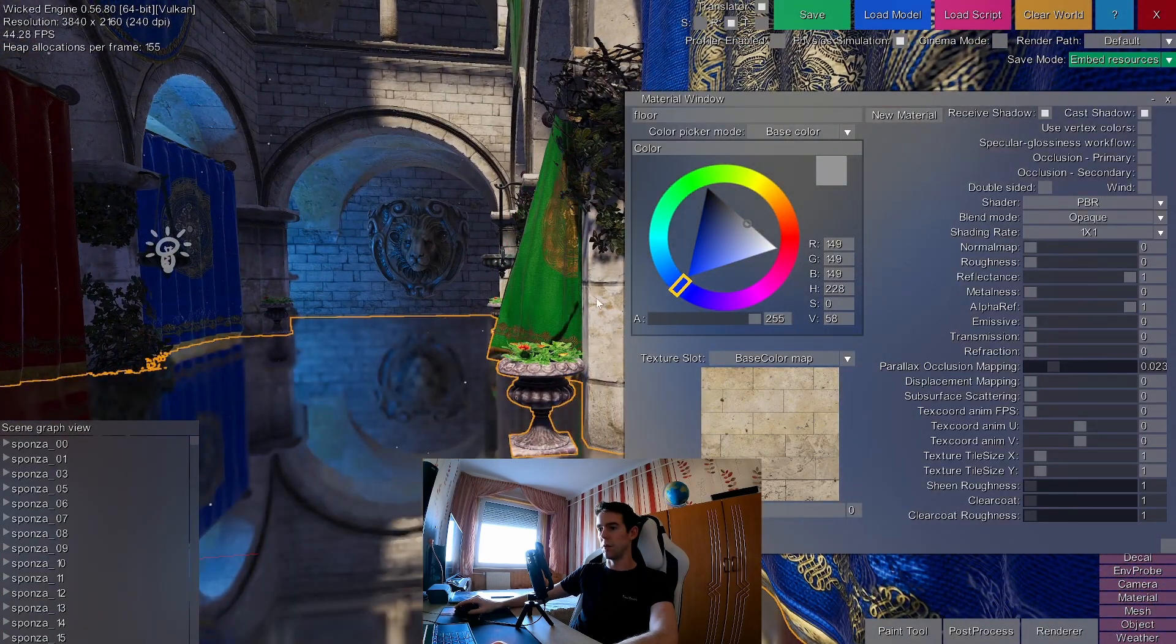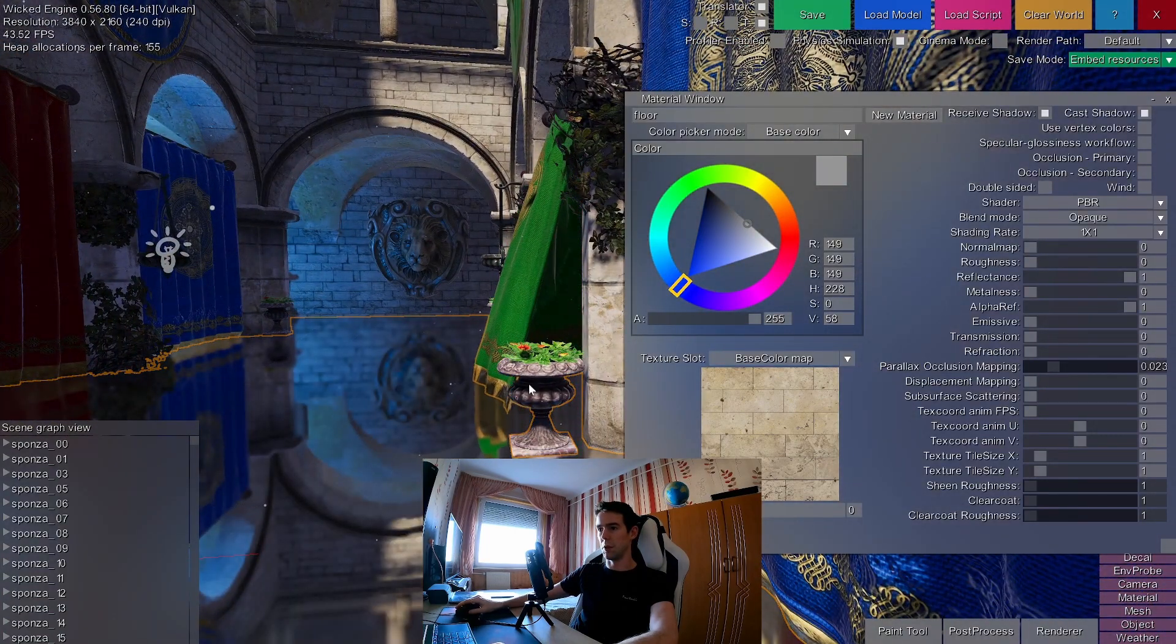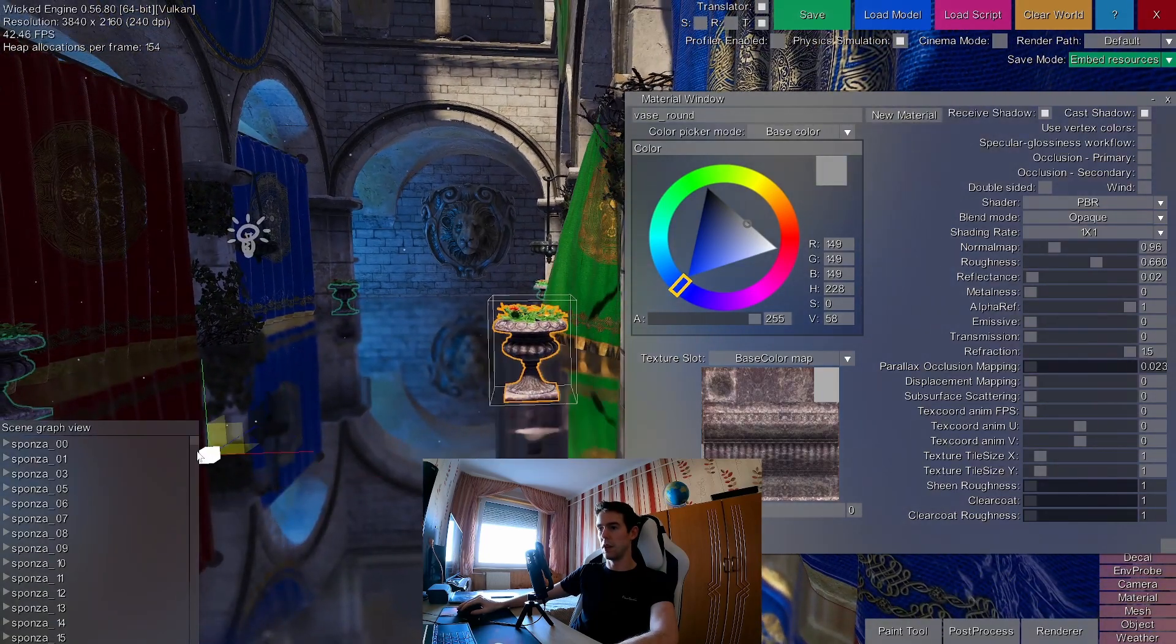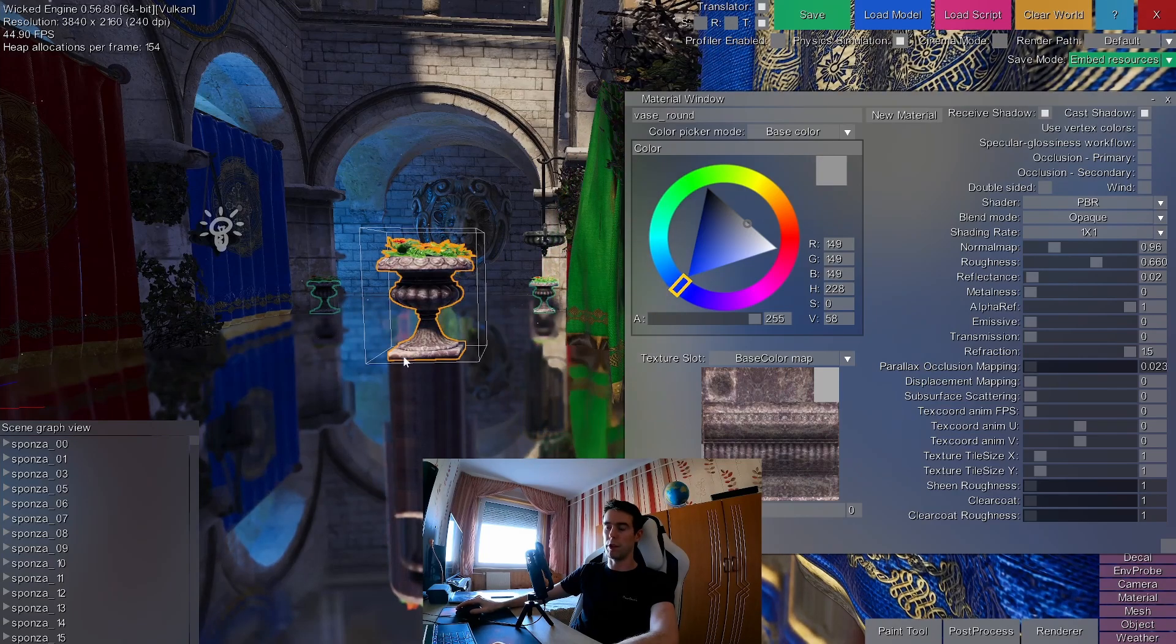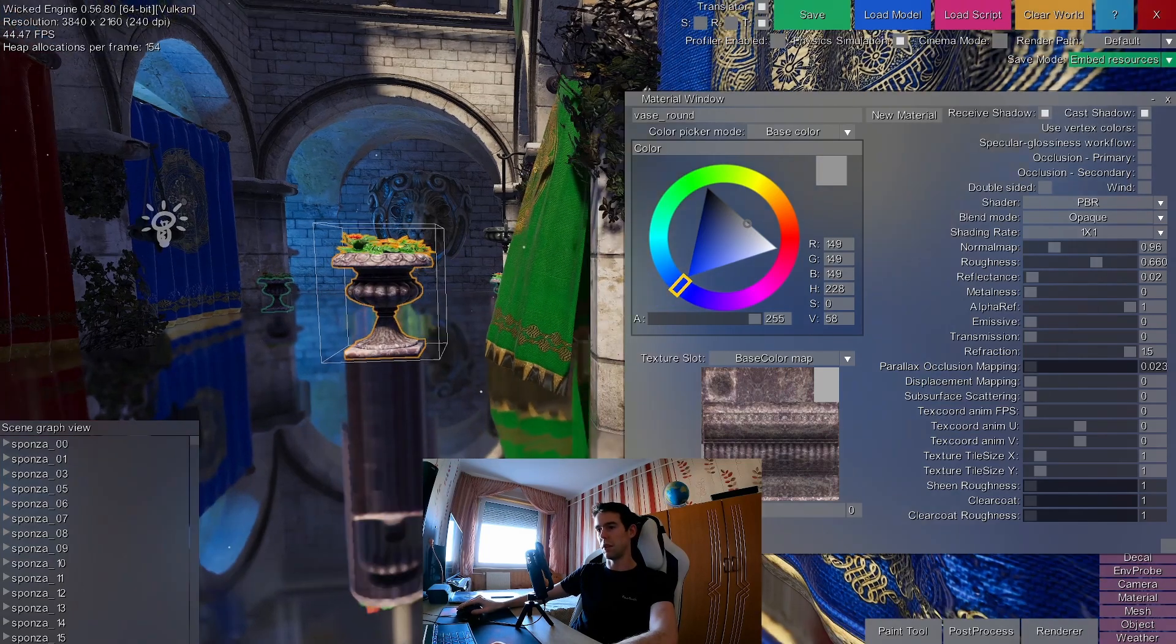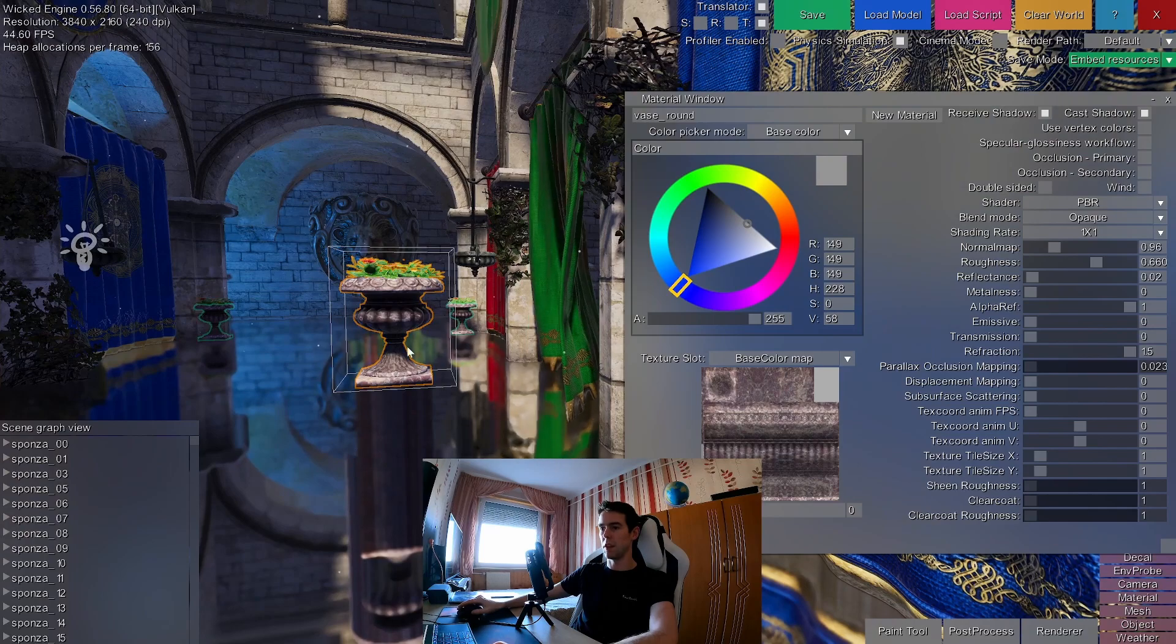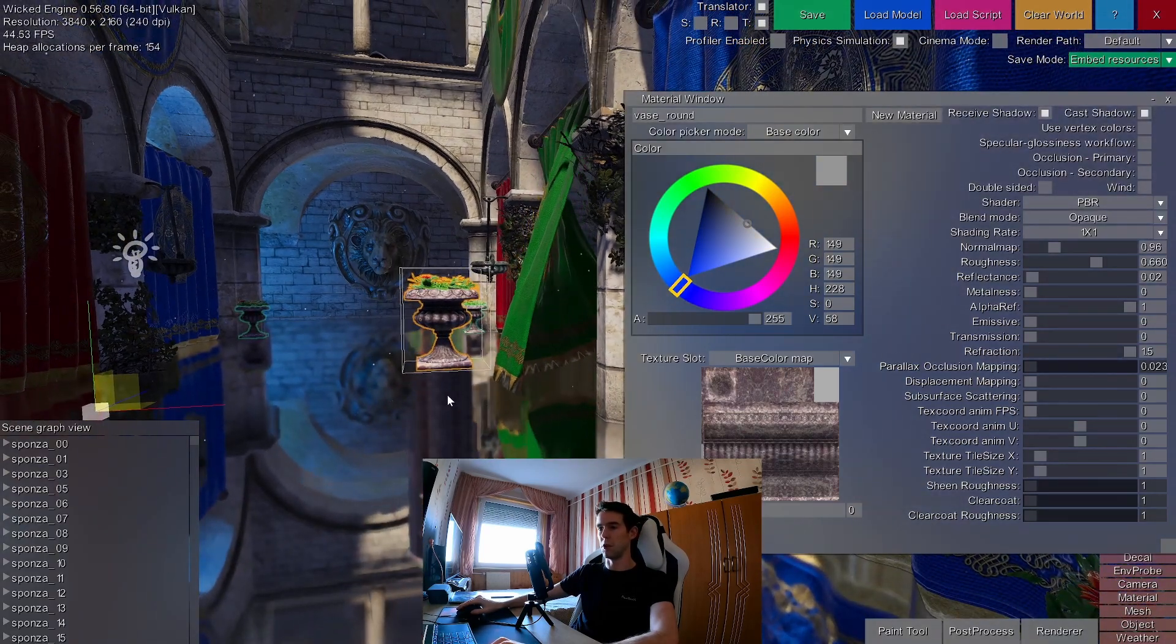Also, behind objects, of course, if I grab that vase and move it here, then you will see that the reflections behind the objects are completely messed up, where there is not enough screen space information.